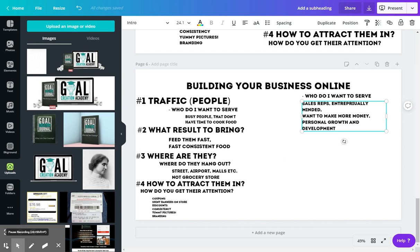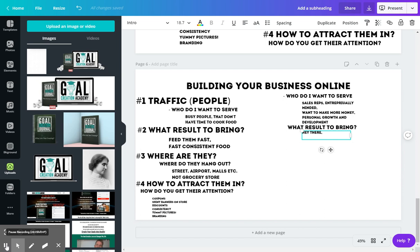There's someone that you can serve and do what you want to do to help them. So you know the type of people you want to serve. Now you need to figure out, what kind of results do I want to bring them?